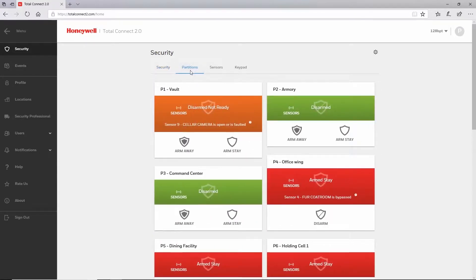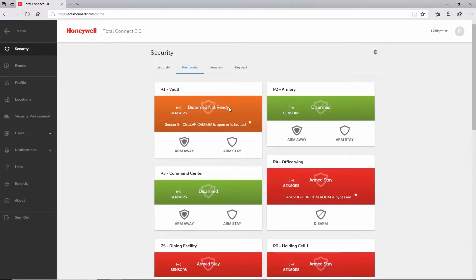This is enabled by adjusting your sensor settings. In the menu on the left hand side, choose notifications, then sensor events.